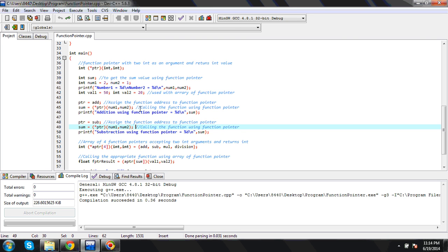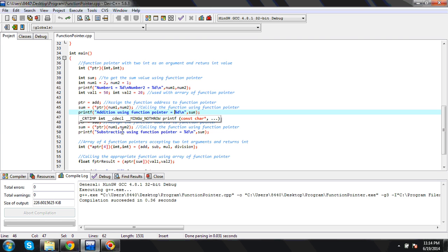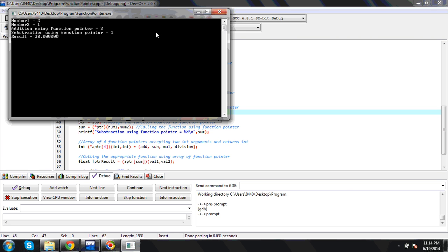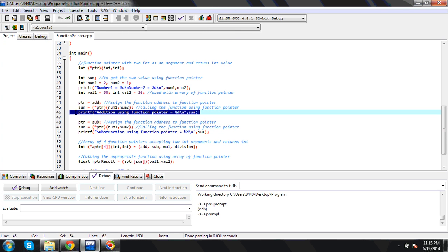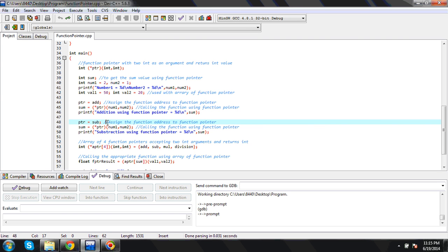Once we execute a function using the function pointer, we get the return value and that goes to the 'sum' variable. Sum is equal to 2 plus 1, which is equal to 3. I'm building and executing it. Number1 equals 2, number2 equals 1. Addition using the function pointer is equal to 3 — that's the output. I'm printing 'addition using function pointer is equal to sum', and sum is equal to 3. This is the function pointer usage.